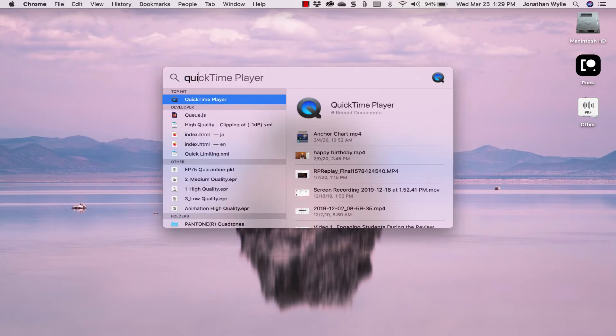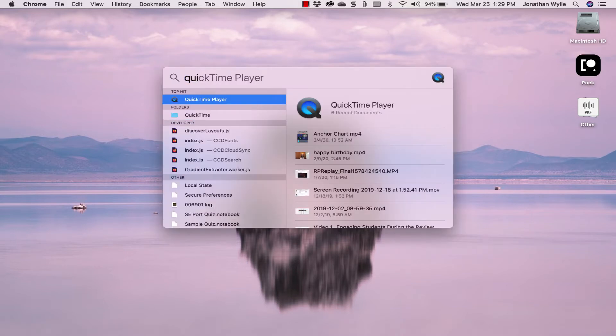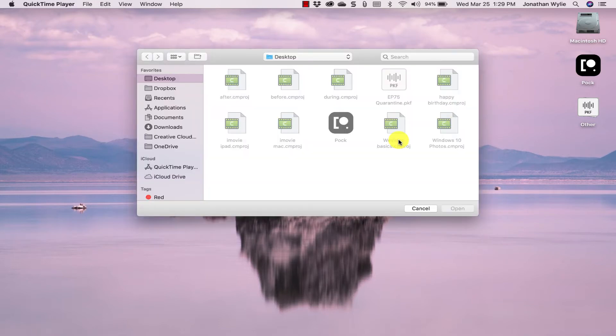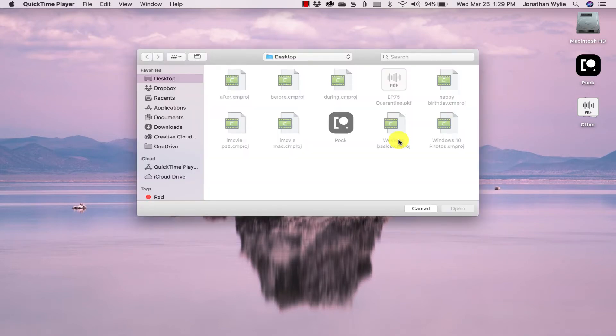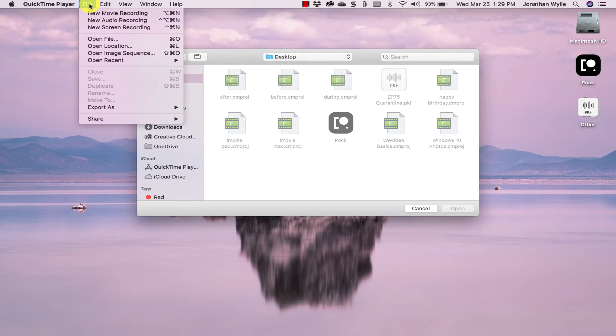I'm just going to bring up a program that is installed on all Macs called QuickTime Player. Once you have that open, you come over here to File and you choose New Movie Recording.